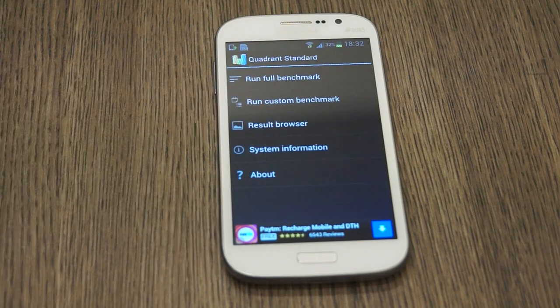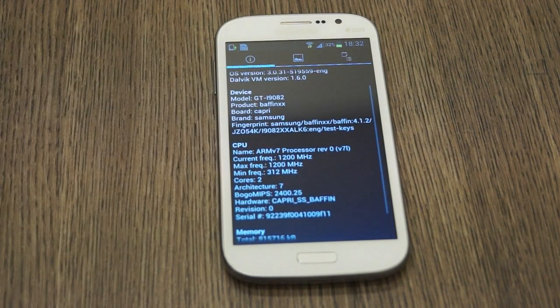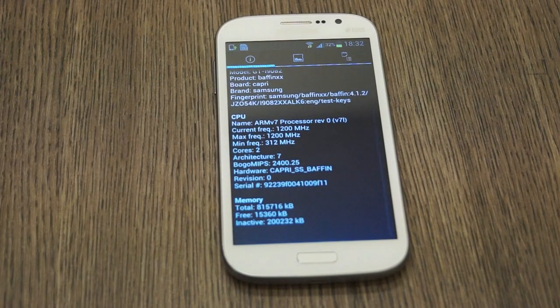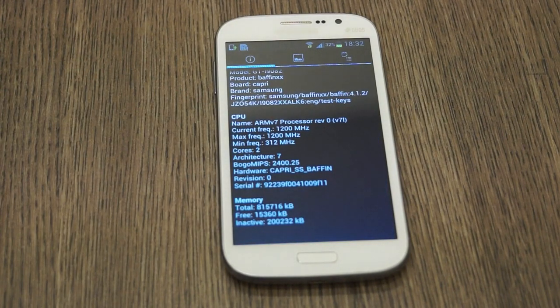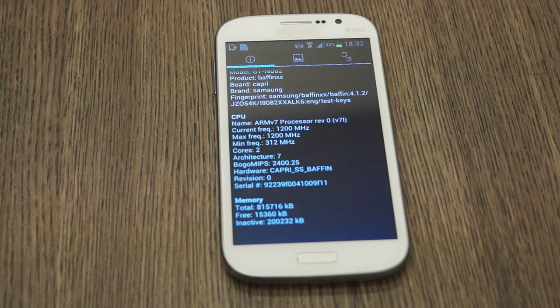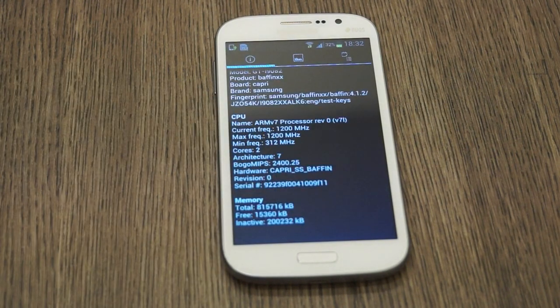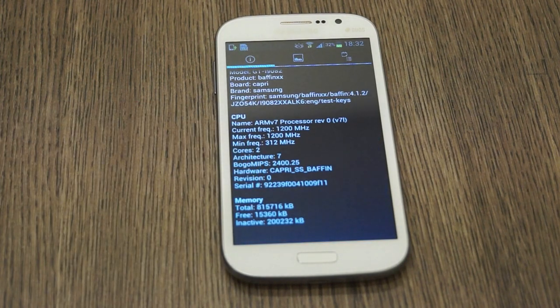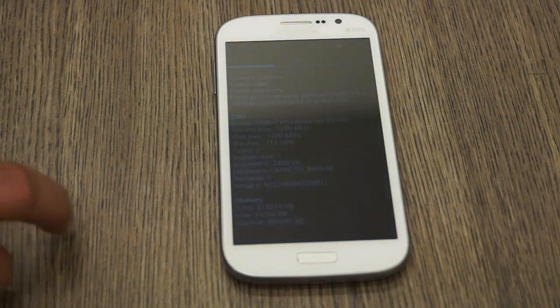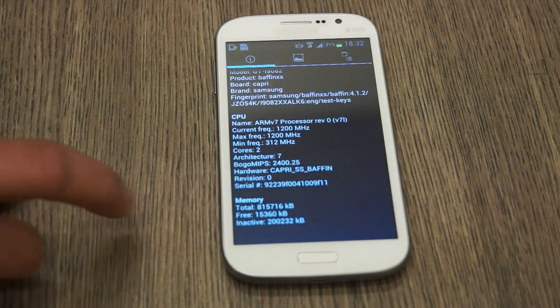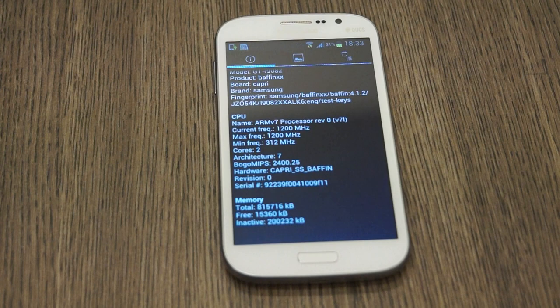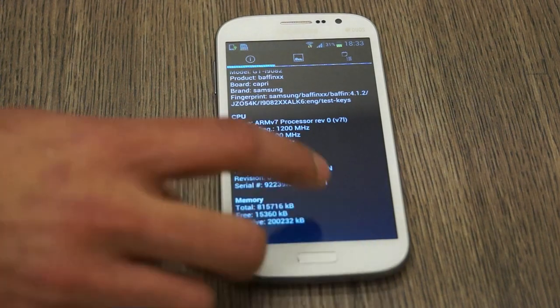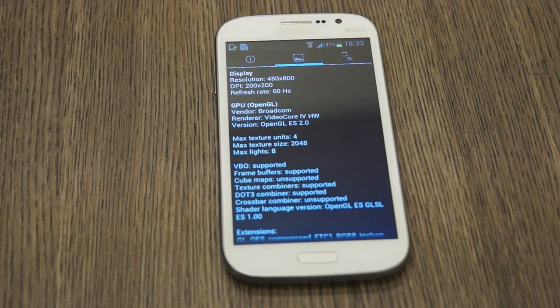Let me quickly go into system information. We have an ARM V7 processor Revision 0 clocked at 1200 MHz, so it's 1.2 GHz not 1.5 GHz, and we have 2 cores. The hardware is unknown as of now but it's supposed to be a Broadcom chip. We have about 800 MB of RAM in here as opposed to the 1 GB mentioned on release information.